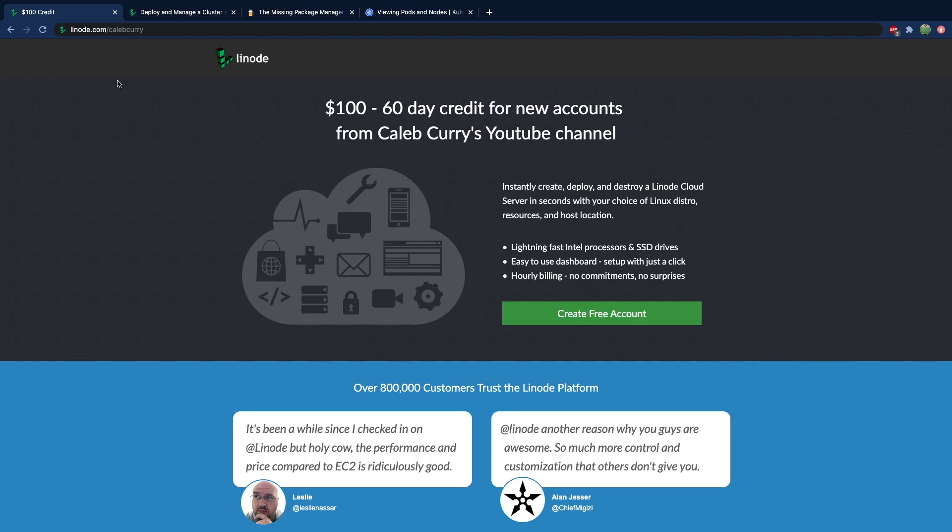Hey everyone, welcome. It's Caleb. In this video, we're going to learn how to set up a Kubernetes cluster using Linode and connect to it from our computer. So if you want to get started, go to linode.com/CalebCurry and you should be able to sign up and get some free cloud credit to get started.